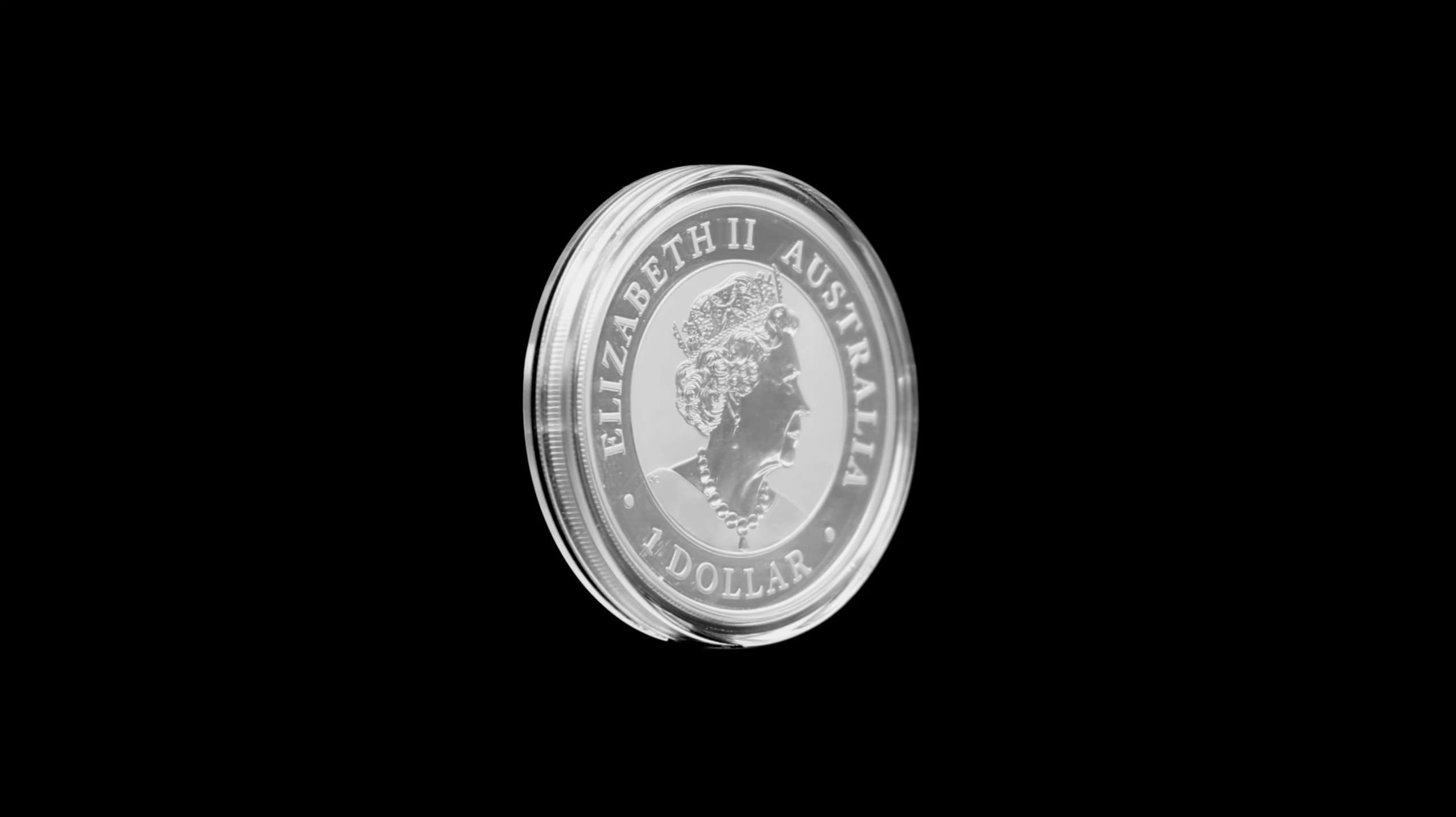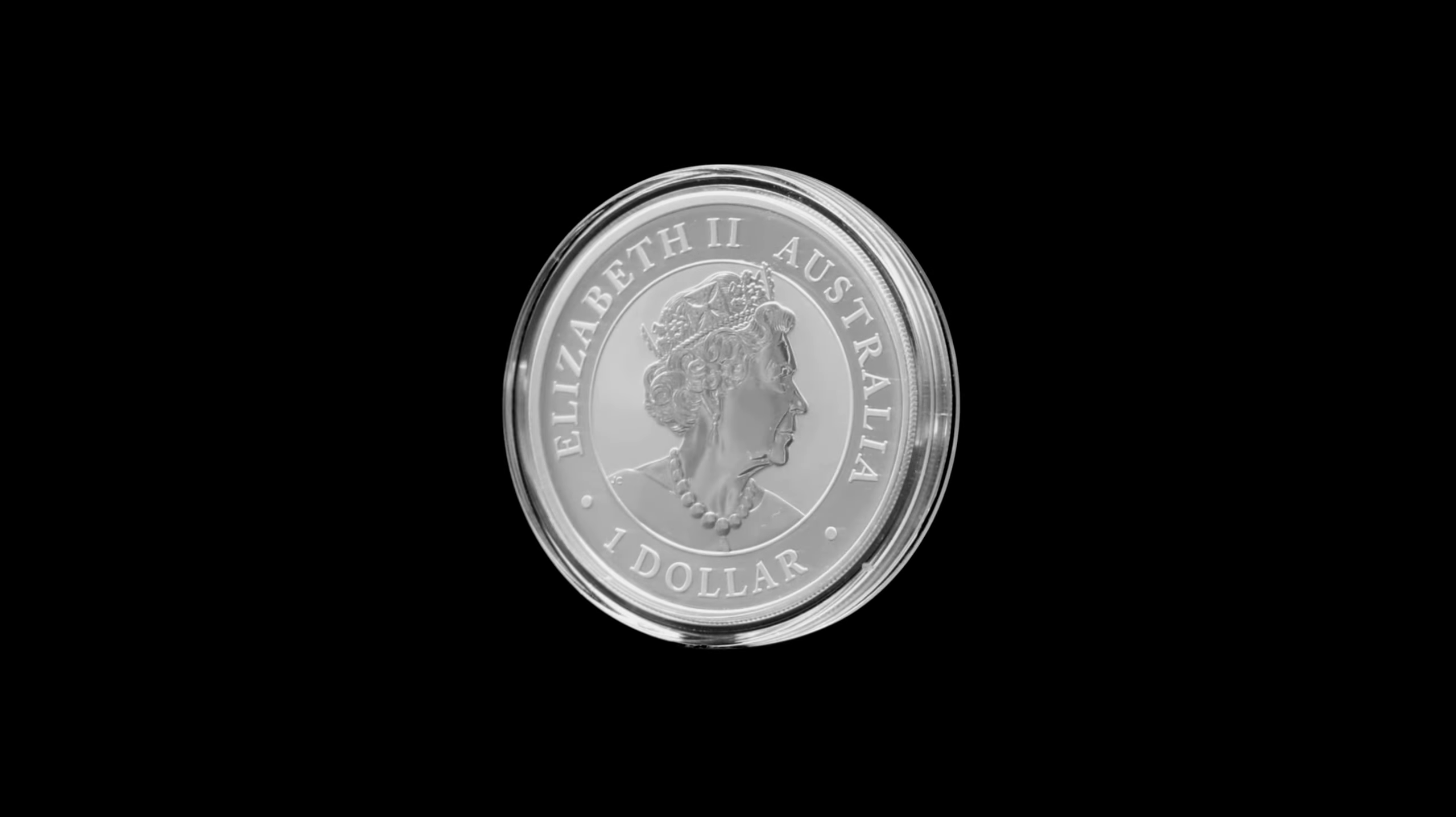On the reverse of the coin you will find an effigy of Her Majesty Queen Elizabeth II with a face value of $1.